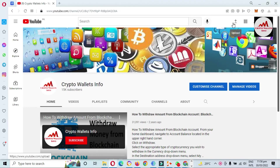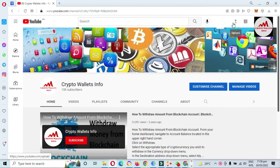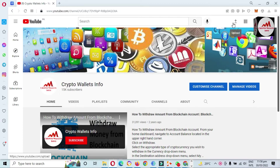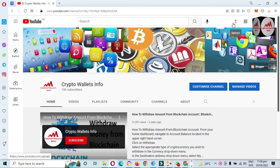Today we are going to discuss about Token Pocket wallet. In this video I am giving information on how to recover your Token Pocket wallet. If you have installed your wallet, you can recover it with your 12 phrases. Keep in mind you must have your 12 phrases — if you don't have them, you can't recover your wallet. Please save your private key and your phrases.